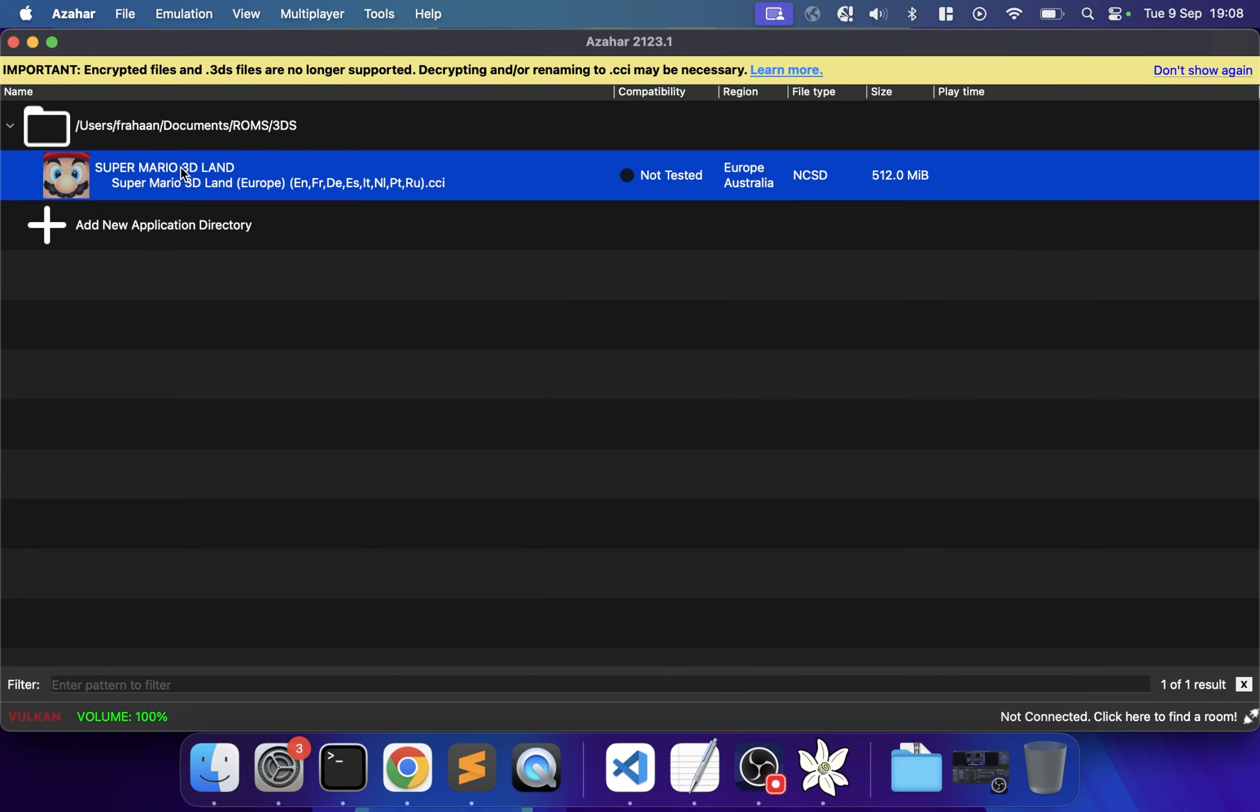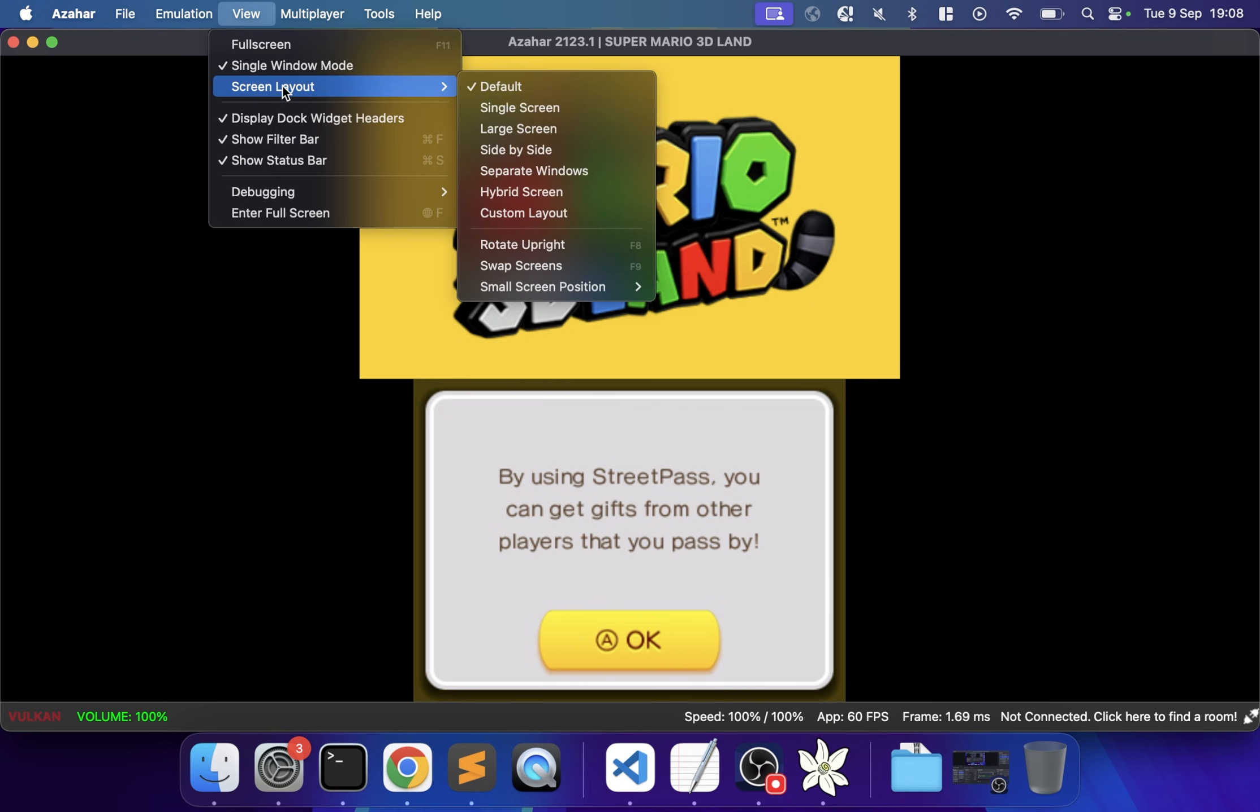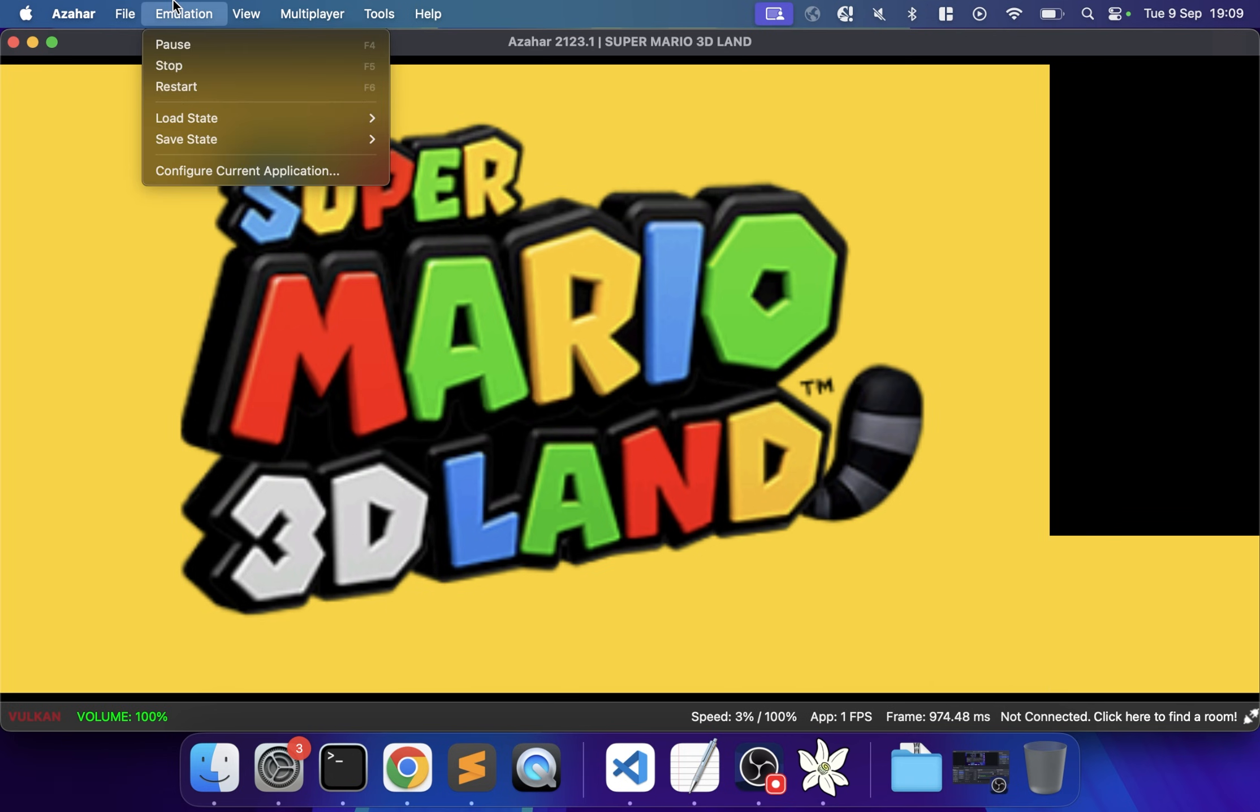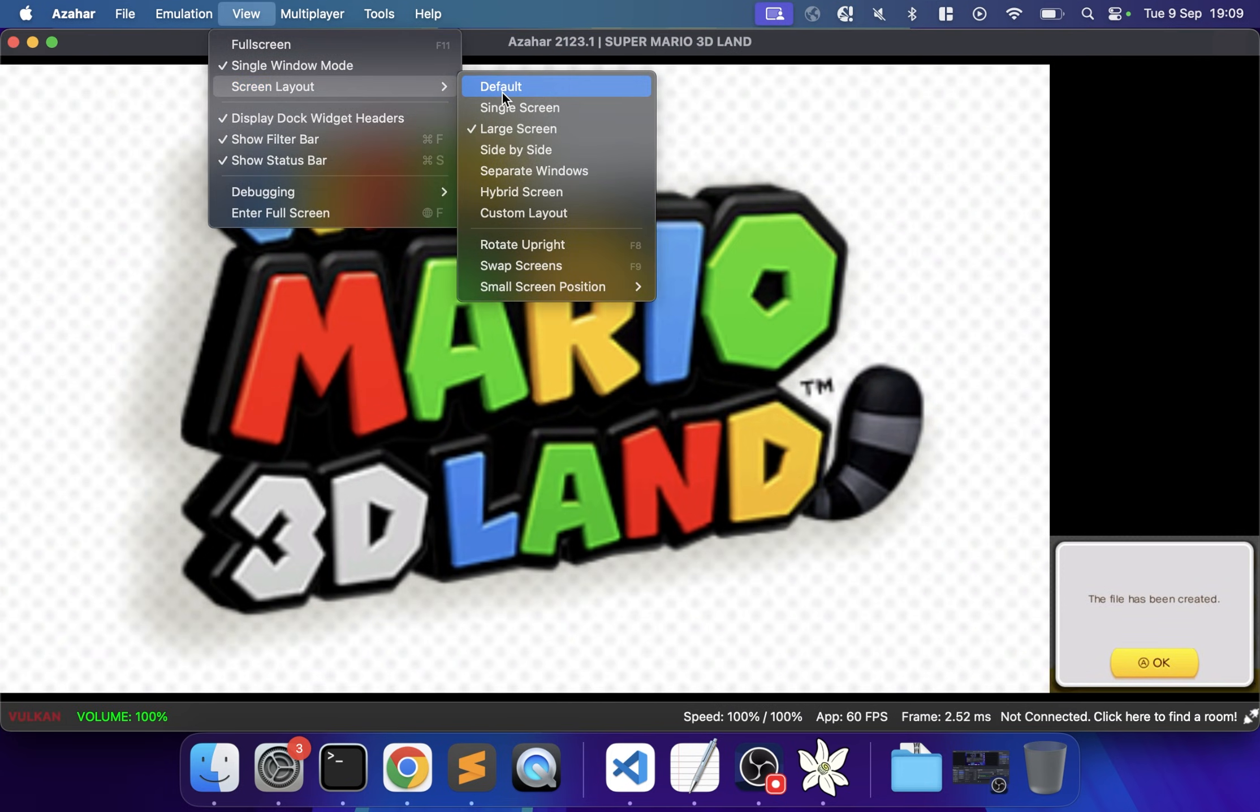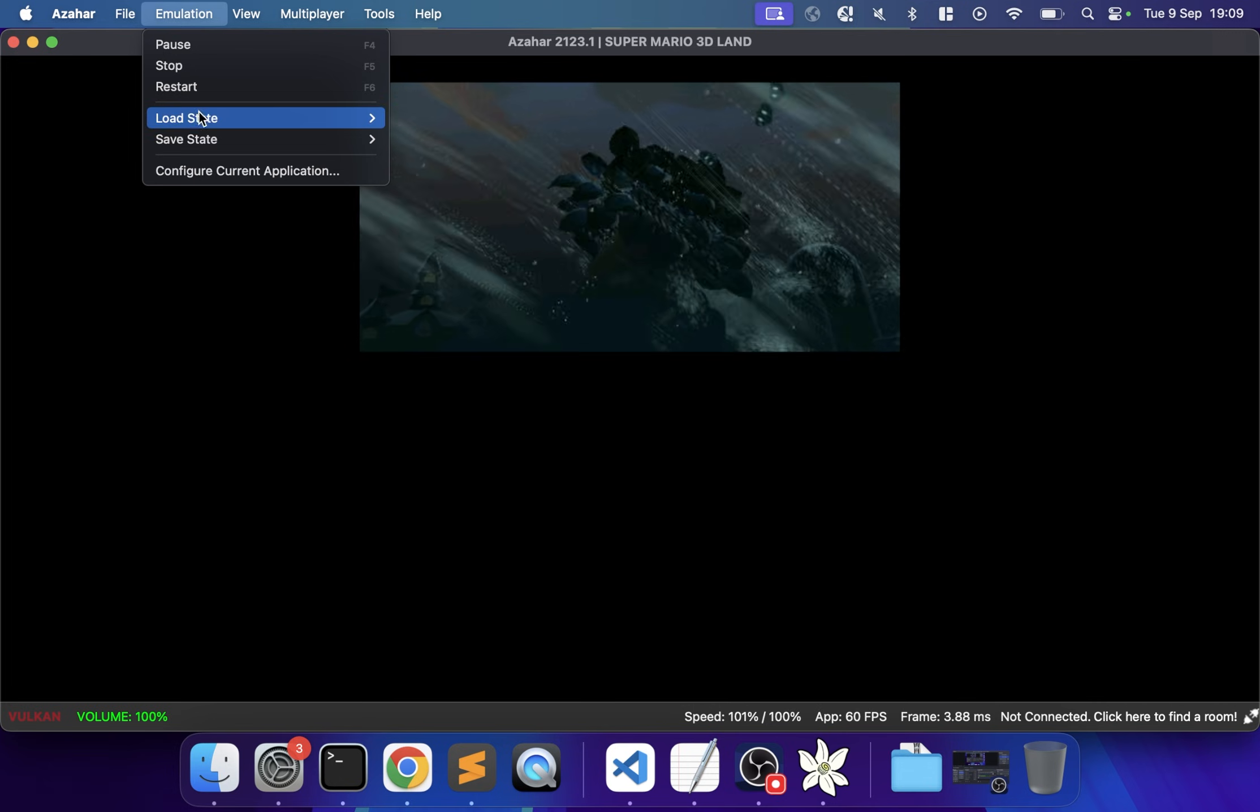If I double-click, the game launches. If I click it activates the bottom screen. I can show you the views right here: Single Screen shows just the big top one, Large Screen has the bottom one very small, which may or may not be convenient depending on how much touch activity you need. This game really just uses the bottom screen to get through menus.